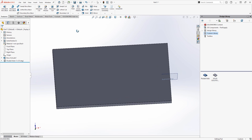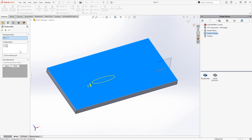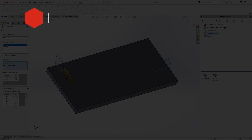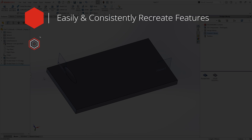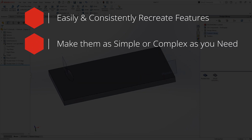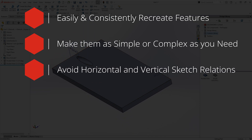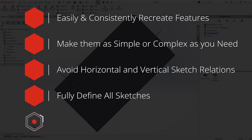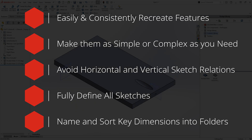And there we have it — that's library feature parts. Just to finish up, here are the key takeaways for creating library feature parts: you can recreate repetitive and complex features to ensure consistency, accuracy, and efficiency every time. They can be simple or complex, whether it's just a single sketch or feature, or multiples of those. Sketches should not contain any horizontal or vertical relations, and they should be fully defined. And finally, check and rename the references and your dimensions in those folders to make it easier to apply the library feature part in future.